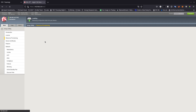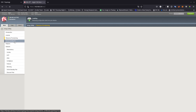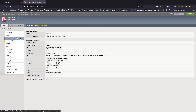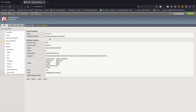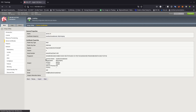Hit next and this one is going to take us to the device certificates. If you have any certificates, you can go ahead and import or renew whatever you have to do. I'm just going to go ahead and click next here.